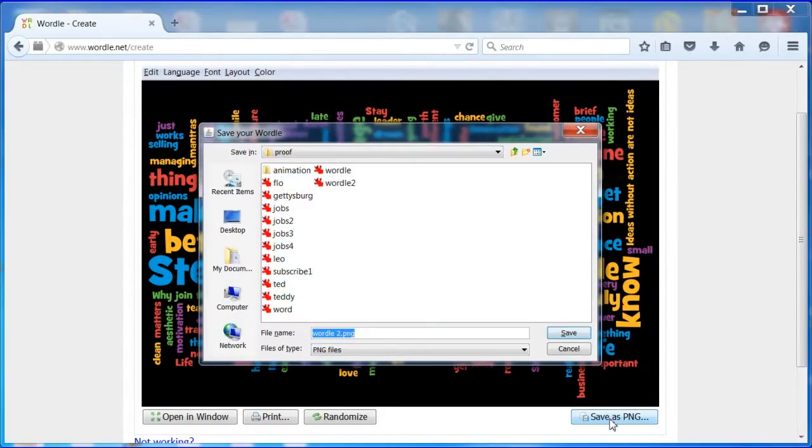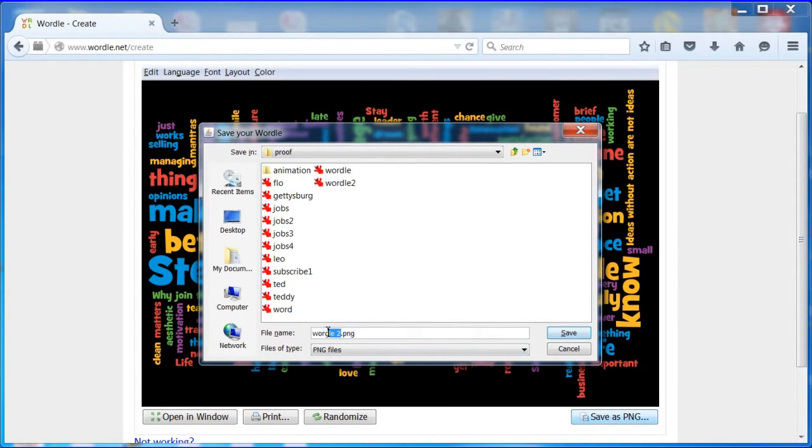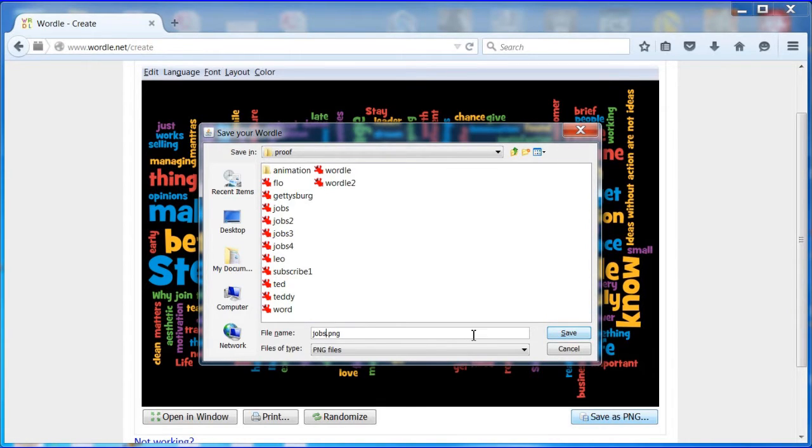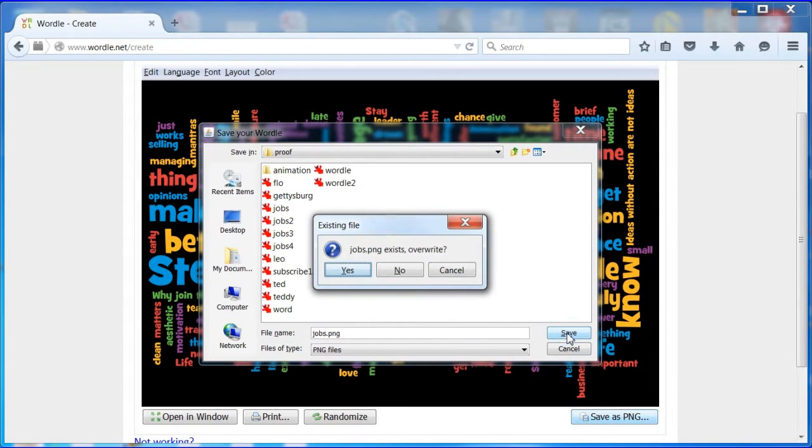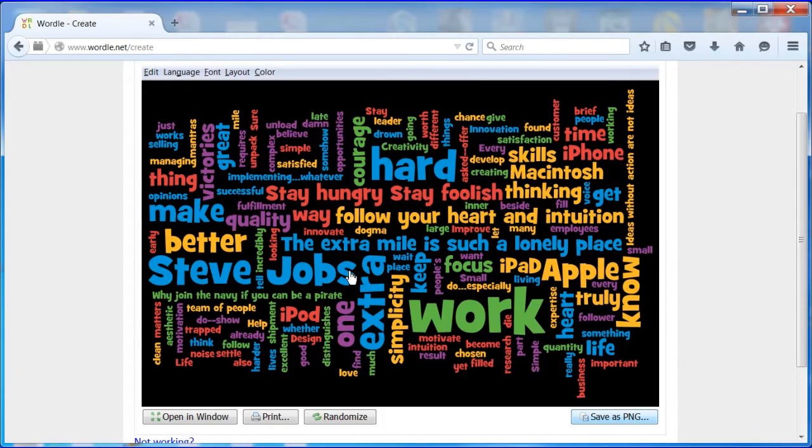When done, click the save as png button. Don't type the letters E or R in any file name you choose or you could lose the current wordle, as these shortcut keys may be active when you are saving the wordle.